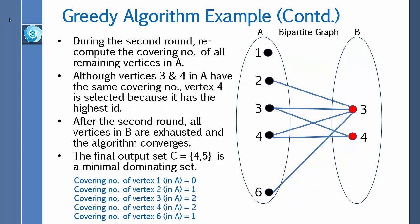In this example, we remove vertices 1, 2, 5, and 6 from B. During the second round, we compute the covering number of all remaining vertices in A. Although vertices 3 and 4 in A have the same covering number, vertex 4 is selected because it has the highest ID — vertex 4 has ID 4 and vertex 3 has ID 3. After the second round, all vertices in B are exhausted and the algorithm converges. The final output set C = {4, 5} is a minimal dominating set.